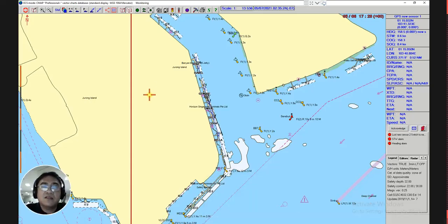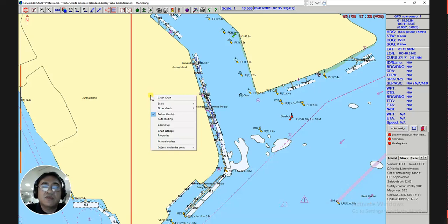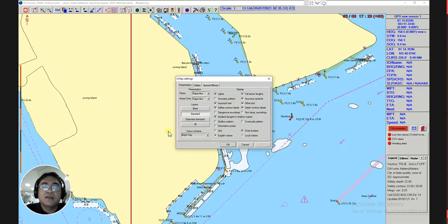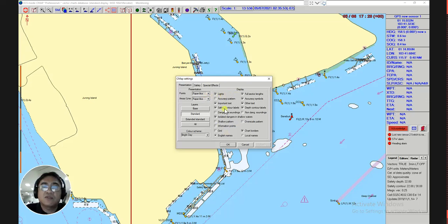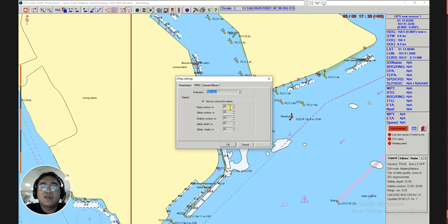On the ECDIS screen, using the cursor just click right, then a menu will open. Select the chart setting menu and click left, then a dialog box — CMAP setting — will appear. There are three pages that you can select. You can see the presentation page composed of different layers, presentations, and displays you want to put on the ECDIS. Then we go to the next page which is the safety page. On the safety page you can enter the different values in the text boxes.